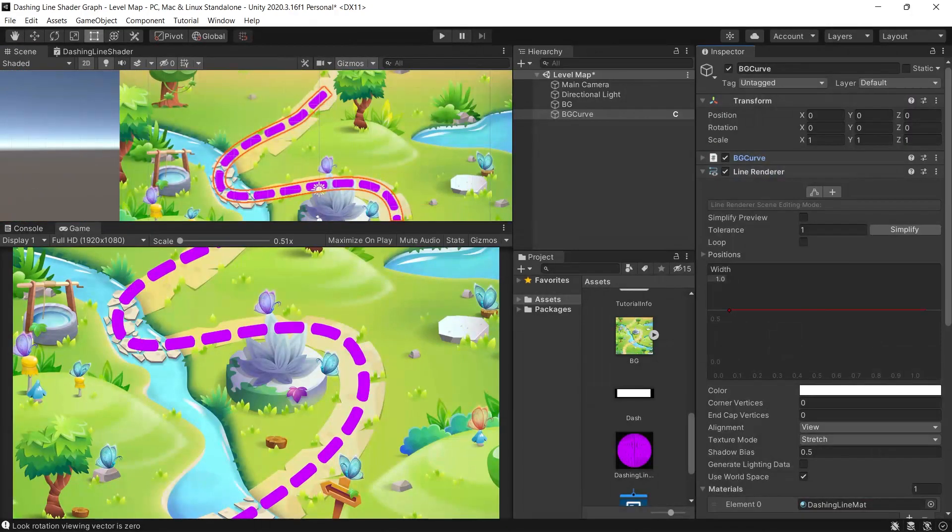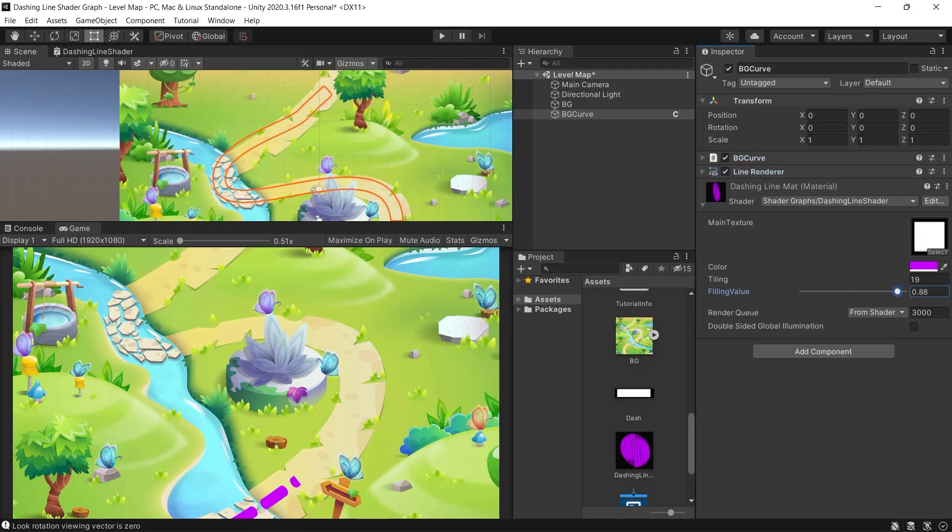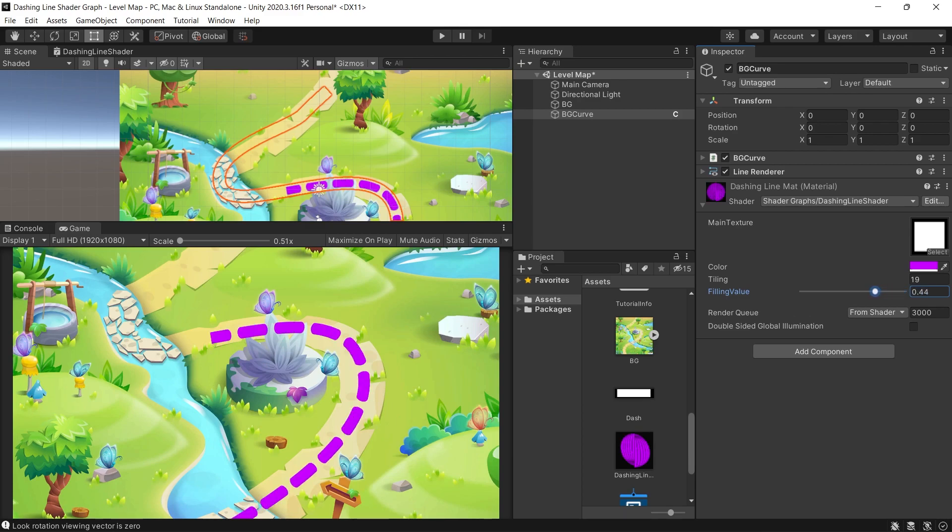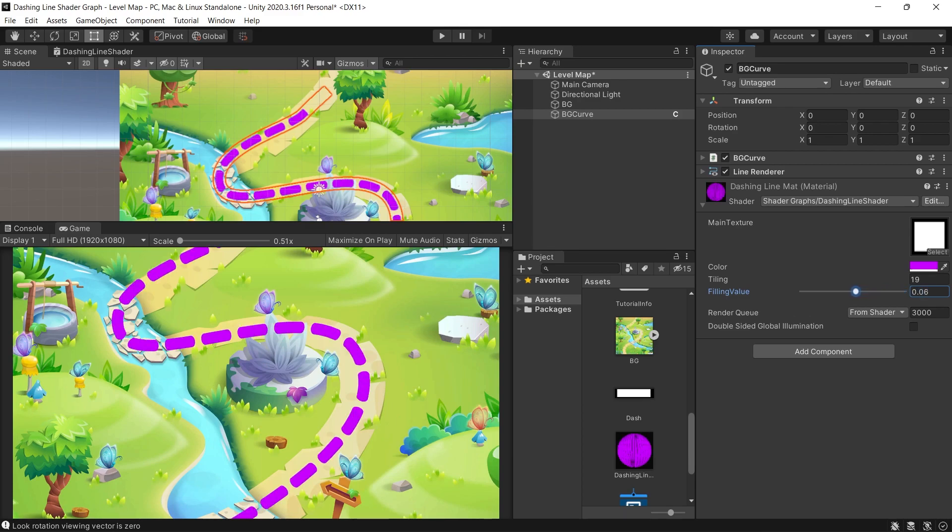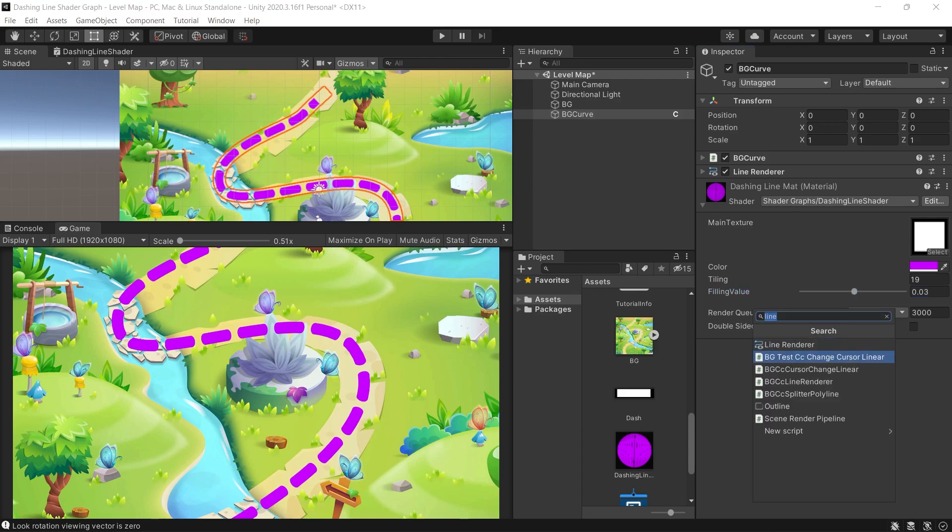And finally, we can control the filling value to animate the dashing line to make it moving from one point to another. This value can be controlled by a code or by the animator. To save the time, let's control it by an animator.